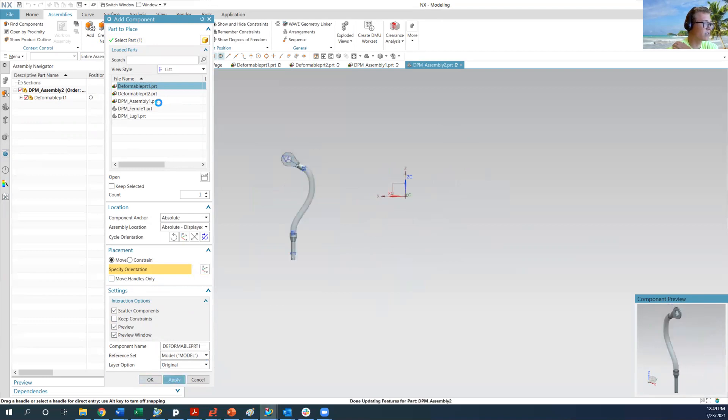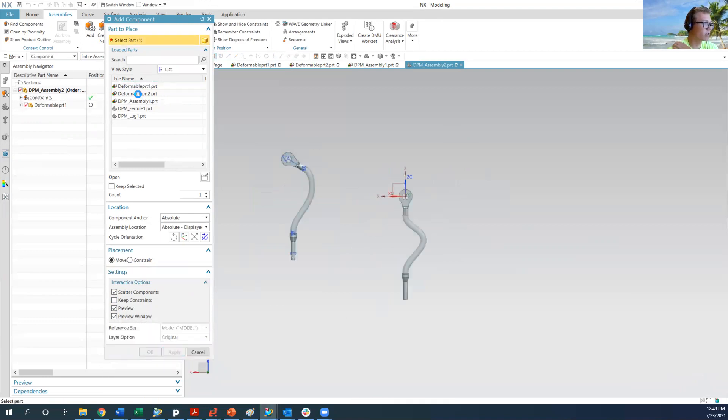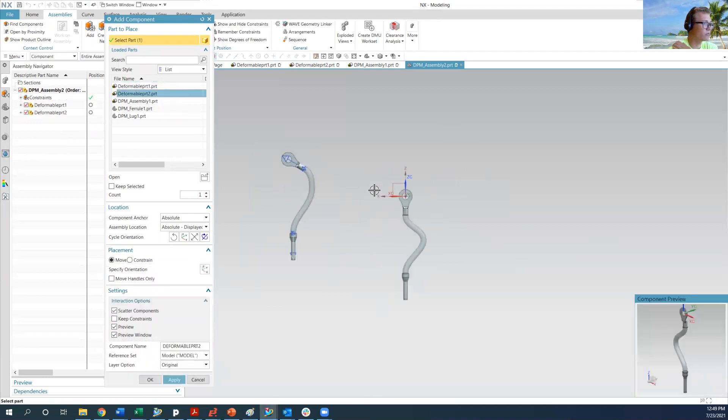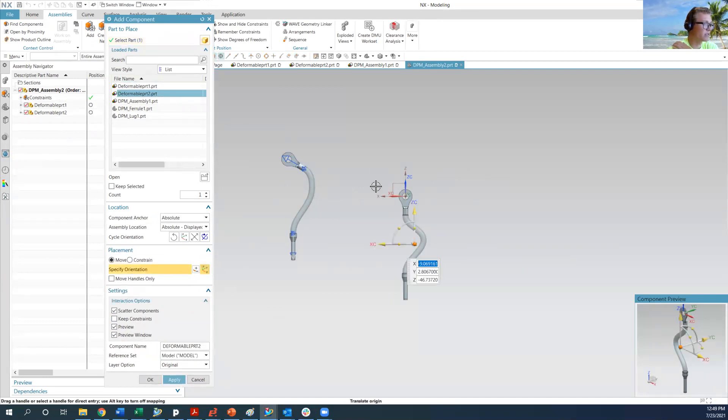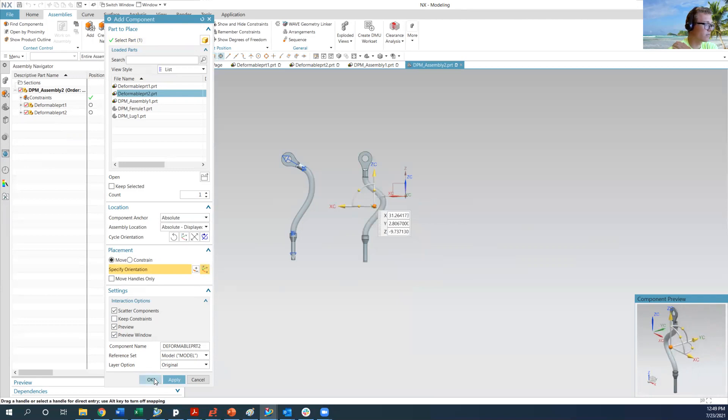We're going to apply that and now we're going to add deformable part number two which has the length constraint on the spline. And we're going to add that here. And hit OK.